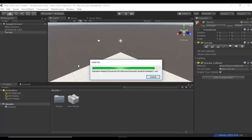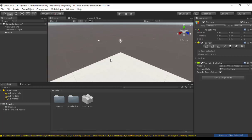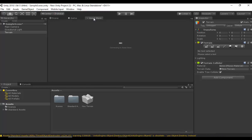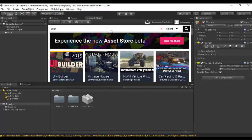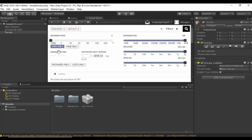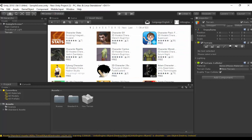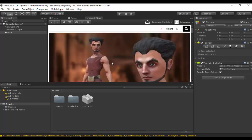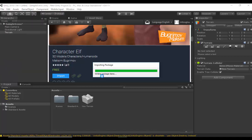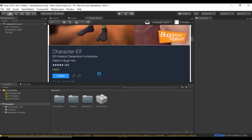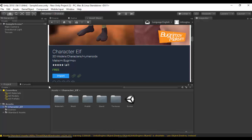Let's click Import. Next, we're going to go to the Asset Store and search for Character. Press Enter. I'm going to click Free Only. I'm just going to select the Character L here. Please note there's a variety of different free characters out there which you can also import. I'm just going to click Download, then click Import. Now my elf character has been imported to my project files.